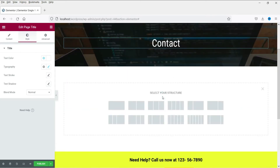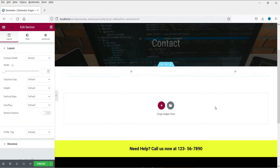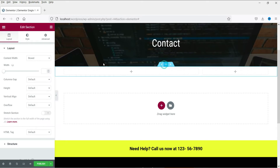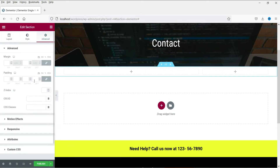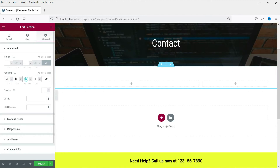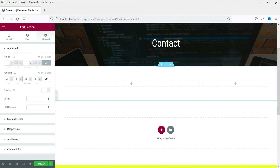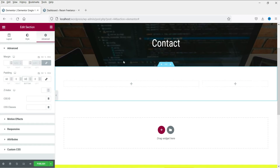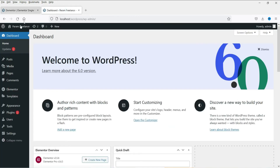Now let's add a two-column section. Let's add some padding to the top and bottom. In this section we are going to add a sidebar for the inner pages. So let's go back to the dashboard to create a sidebar template for this inner page.